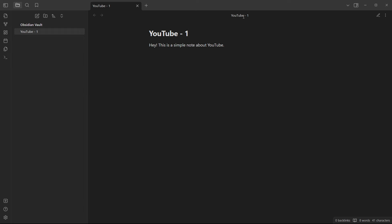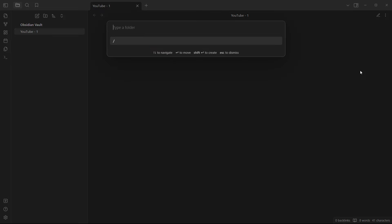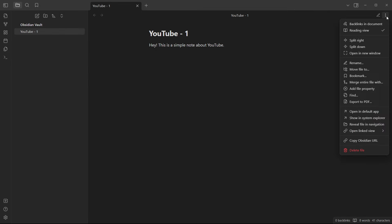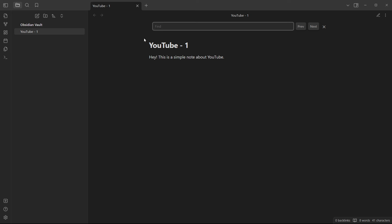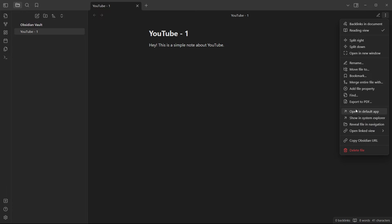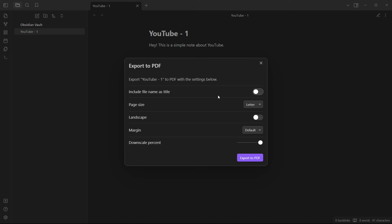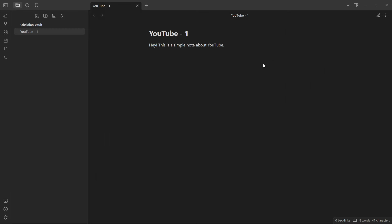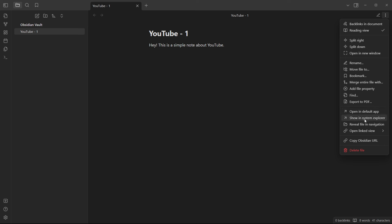You can see it's been renamed everywhere. You can also move the file to a different folder inside Obsidian, bookmark it, merge it with another file, add file properties, and use 'Find' to search inside the note — type a word, it gets highlighted, and clicking 'Next' jumps to the next match. You can also export the note as a PDF, choosing options like including the filename as the title, page size, orientation, margin, and downscale percentage.